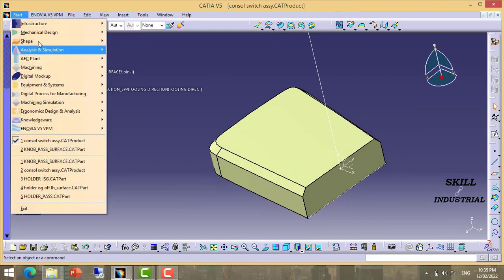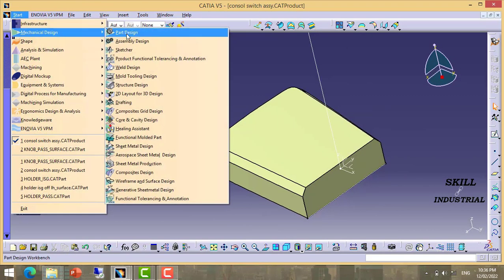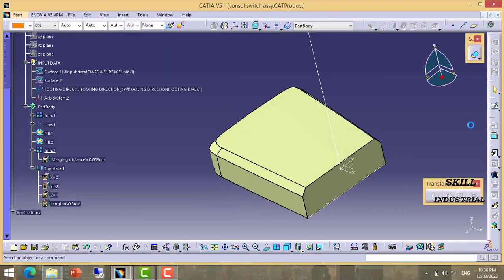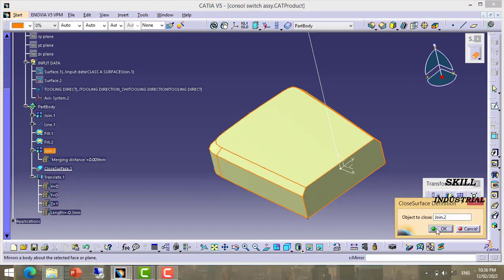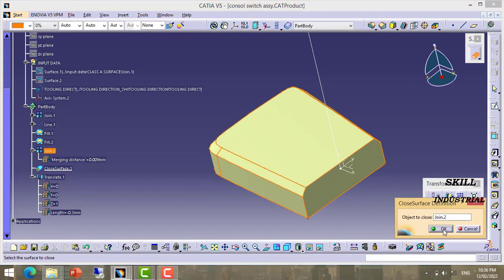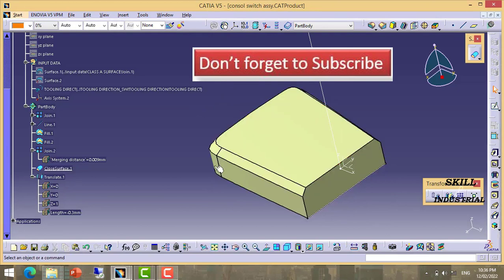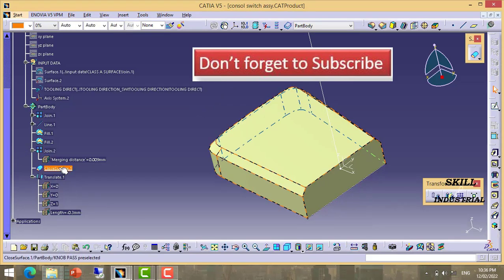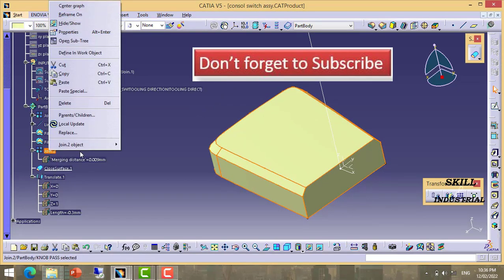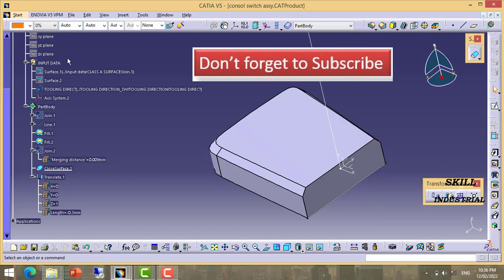So again we will go to solid body, take closed surface definition, and now we made it a solid body.